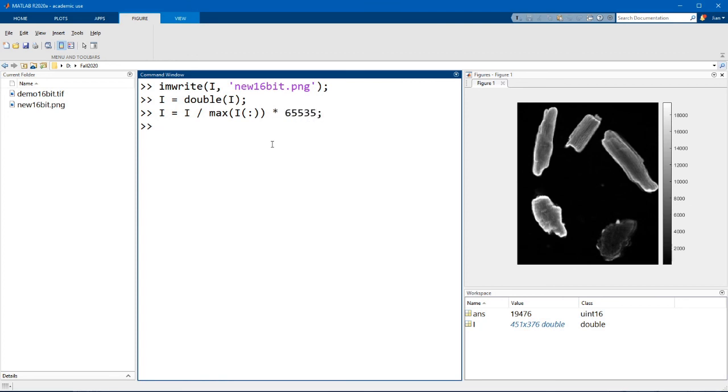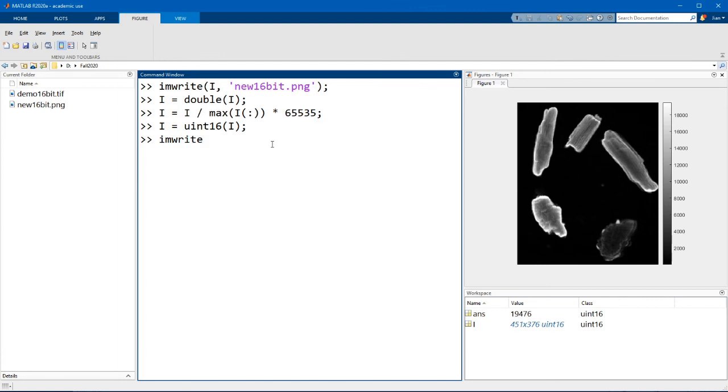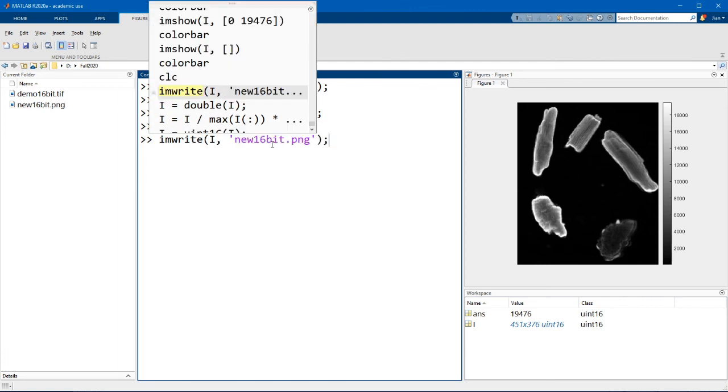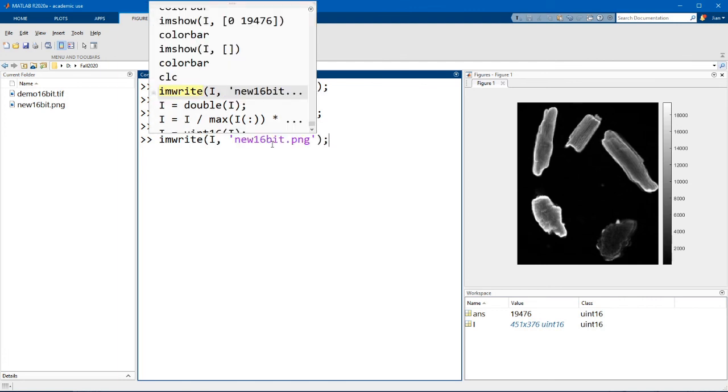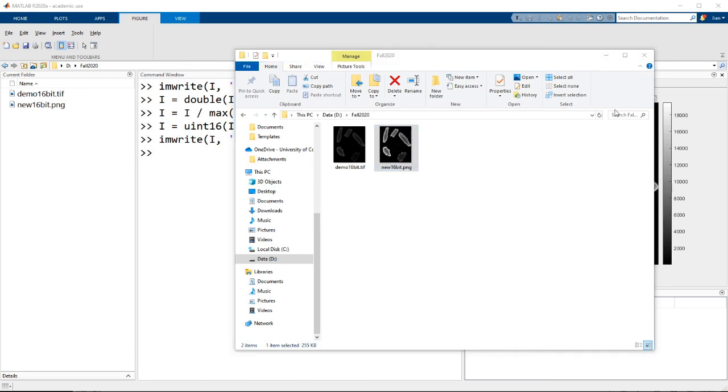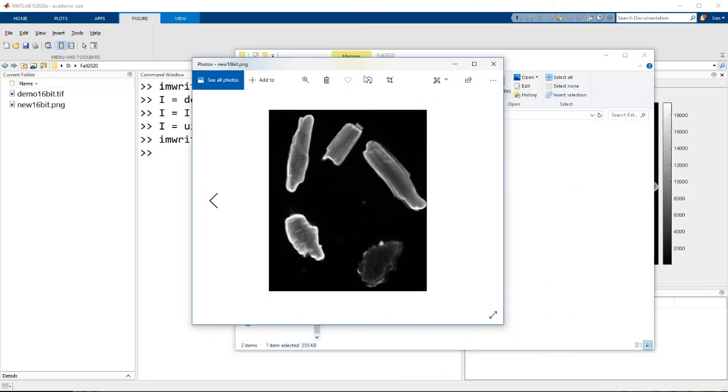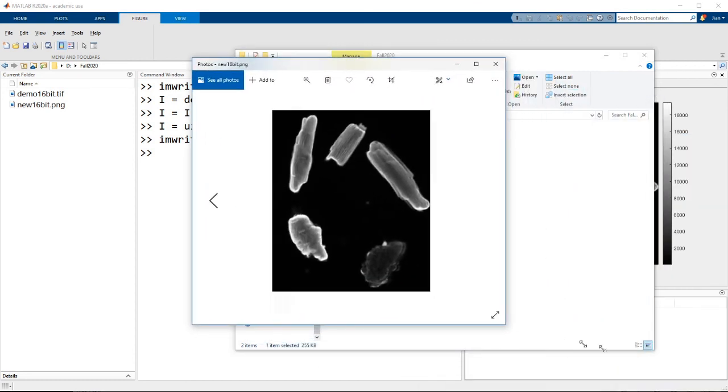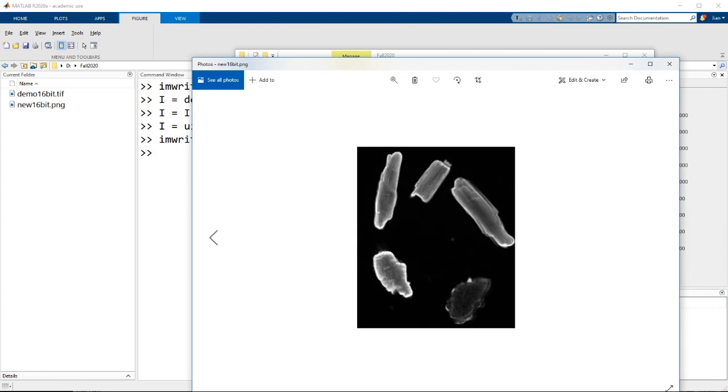Now once we're done with that, we have to convert the image back into an unsigned 16-bit integer. And we can do that with the function uint16. And now if I run the function imwrite again, you can see that the image now looks a lot brighter.